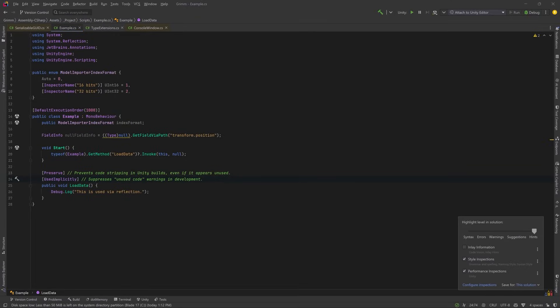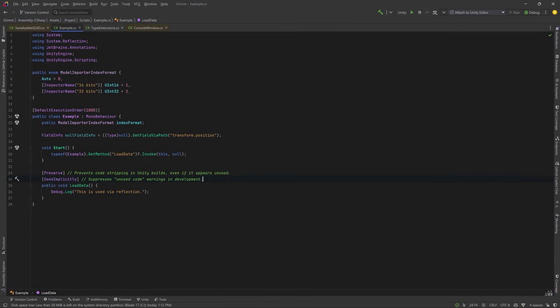So another way to think about it is that Preserve is used to keep Unity from stripping out the method. UsedImplicitly is to try to prevent you from stripping out the method. So the Rider annotations are really helpful hints to prevent you from doing foolish things in your code. I'm just going to go back to the error level because I know it's sometimes hard to read the gray text.